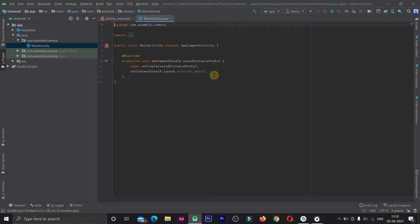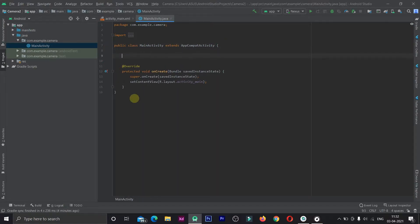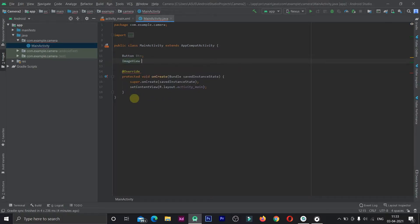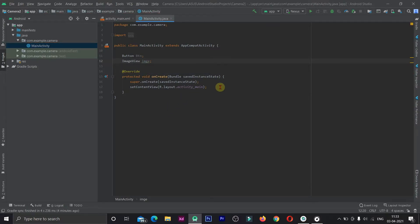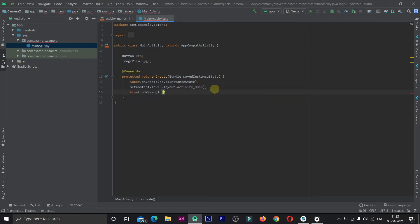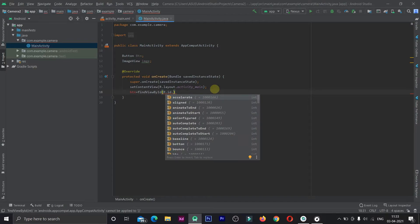Let's go to the main activity and declare our objects: a Button and an ImageView. We link them using findViewById — image view linked with R.id, and then we get the button id using R.id.btn.